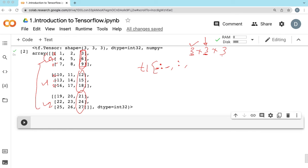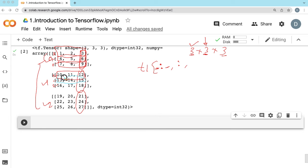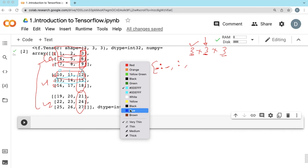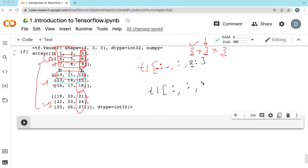Now we are entering the third axis. For each single one-dimensional vector, inside this 1D vector — the elements are 0, 1, 2. You want only index 2. So you are starting at 2 and going till the last. Since 2 is the last point, you don't need to mention any ending point. So you want to start at 2 and go till the end.